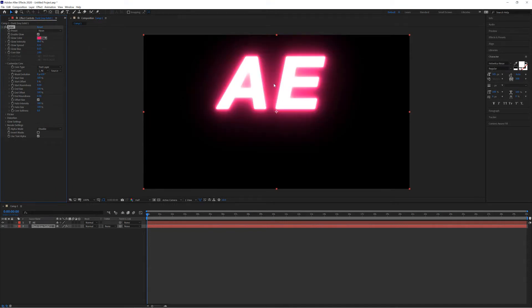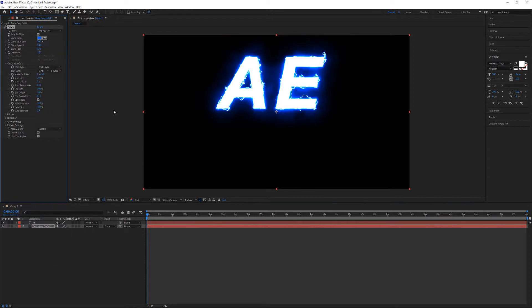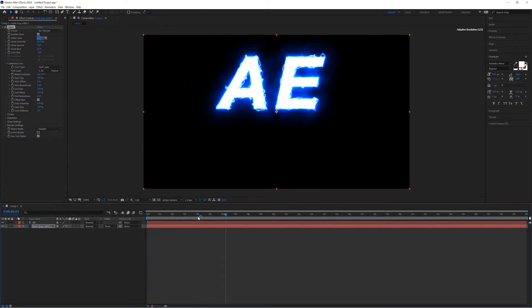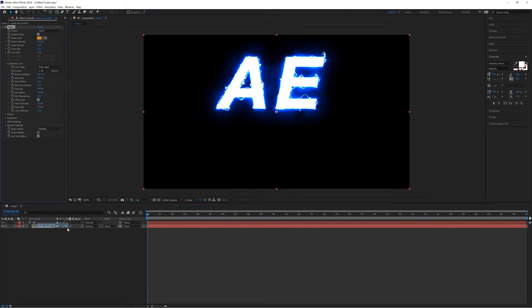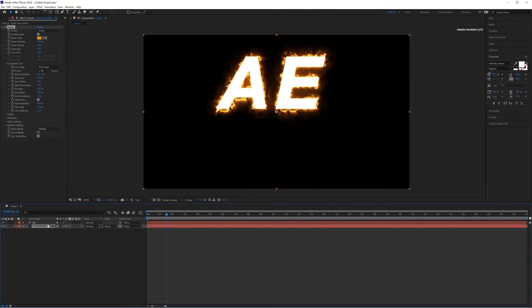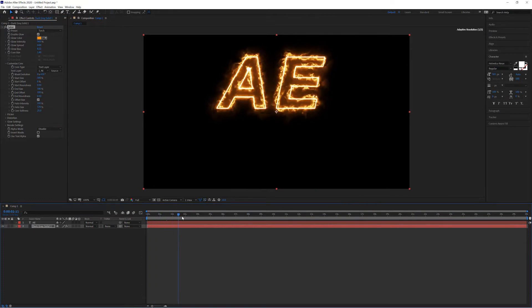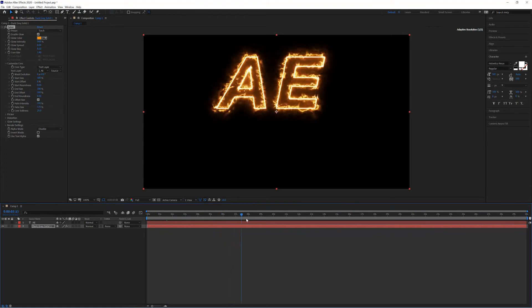But it's a good idea for you now to play with some of these options and just see what you can do. For example, if I go to the Arc Reactor, I get this wonderful electric effect. Torch looks fantastic, and if I hide the text layer, look at that—brilliant.